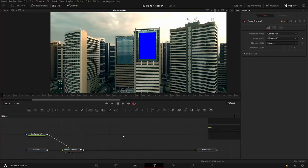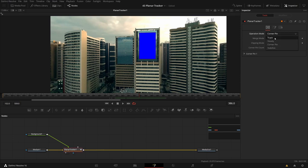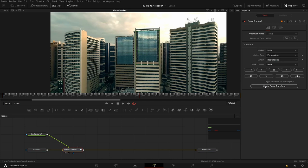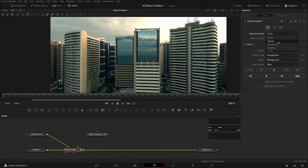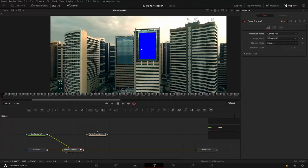I'll first go from the corner pin back to the track in my planar tracker so I can export a planar transform. This is now a transformation that does the exact same transformation that the corner pin was doing inside the planar tracker, but now I have it as an outside transformation and I can apply this transformation to a mask.